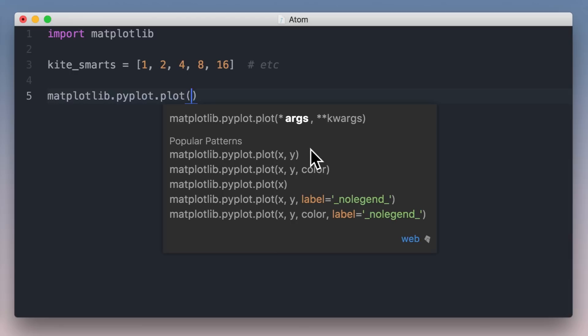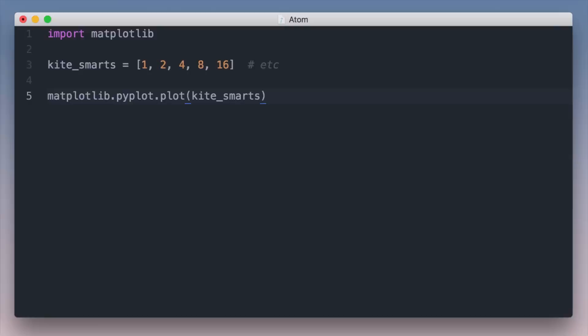When I start the function call, Kite shows me the most popular patterns for calling this function. The official signature is useless here, but Kite shows me how this function is used across GitHub. These popular patterns show me how to do the most common tasks, no Googling required. This is a breakthrough feature you'll use many times a day.